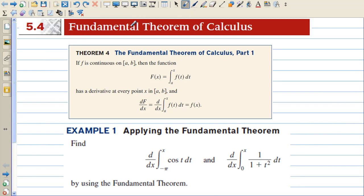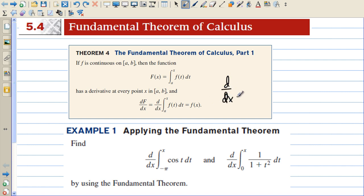In section 5.4, we're going to discuss the Fundamental Theorem of Calculus. Part 1 says: if f is continuous on a to b, then the function — the antiderivative of f of x — equals the integral from a to x of f of t dt, has a derivative at every point x in [a, b], and the derivative of the integral equals f of x. In other words, the derivative of the integral from a to x of f of t dt equals just f of x.